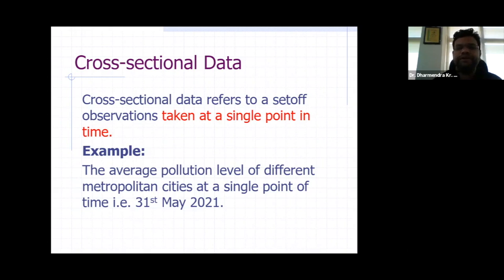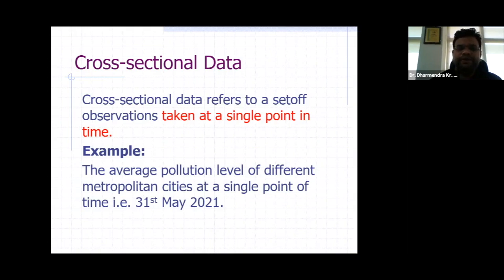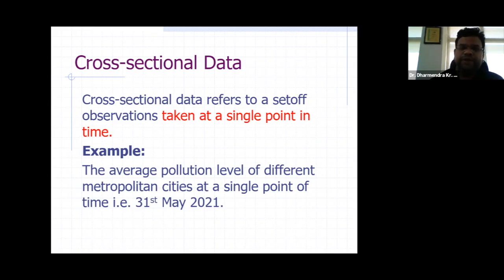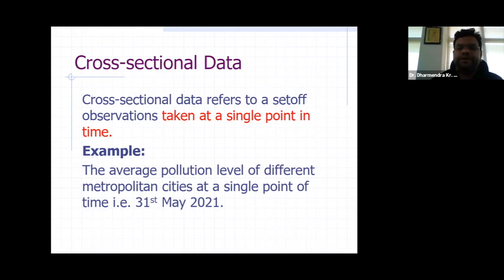Cross-sectional data is different from time series data or panel data in such a way that in time series data, we take the observations on different points of time. If you are collecting the observations yearly, then we take the observations on a yearly basis like 2010, 2011, 2012, and up to 2020 if we are taking 10 years of data — or weekly data like Monday, Tuesday. But in cross-sectional data, we are taking observations at a single point of time.